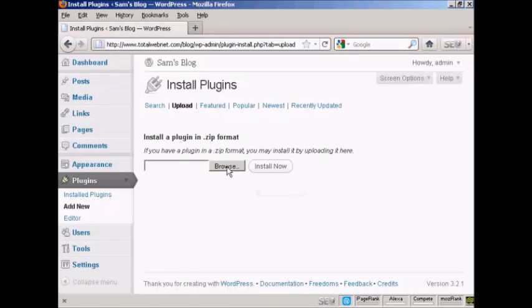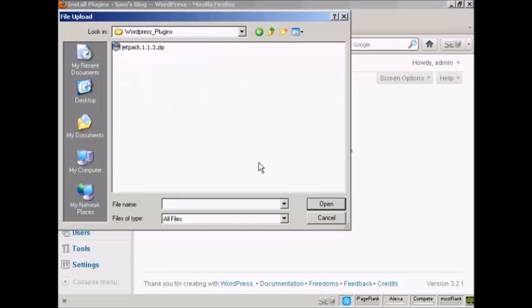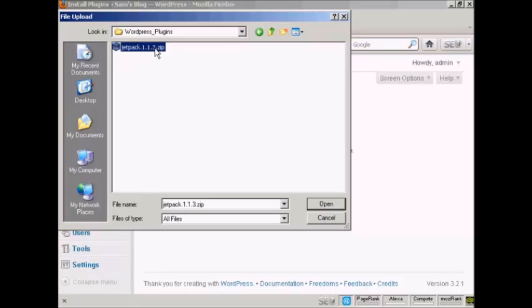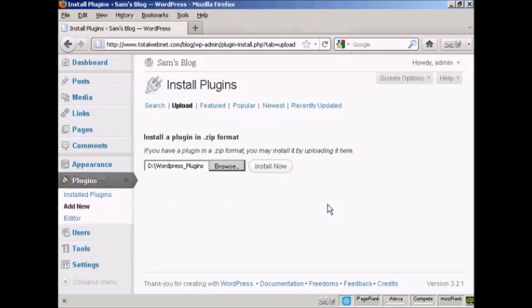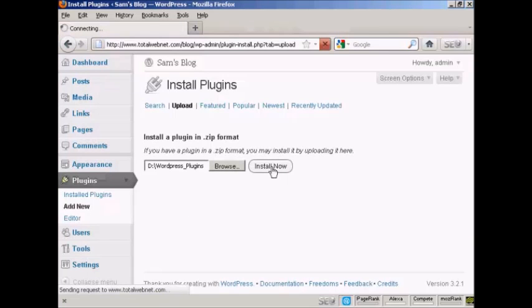And then click the Browse button so I can find it on my hard drive. It opens up this pop-up window here, and the folder that I'm going to upload from is WordPress Plugins. So I just simply select the plugin that we're going to upload, which is Jetpack, and click on Open, and then click on Install Now.